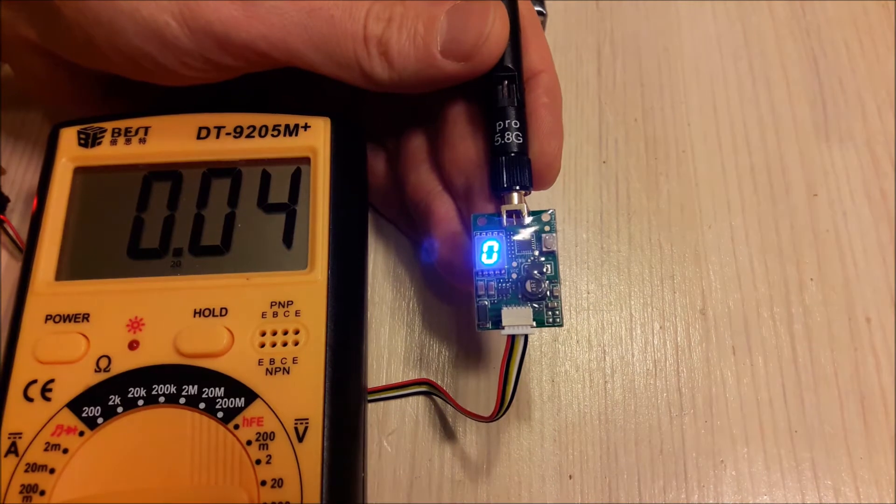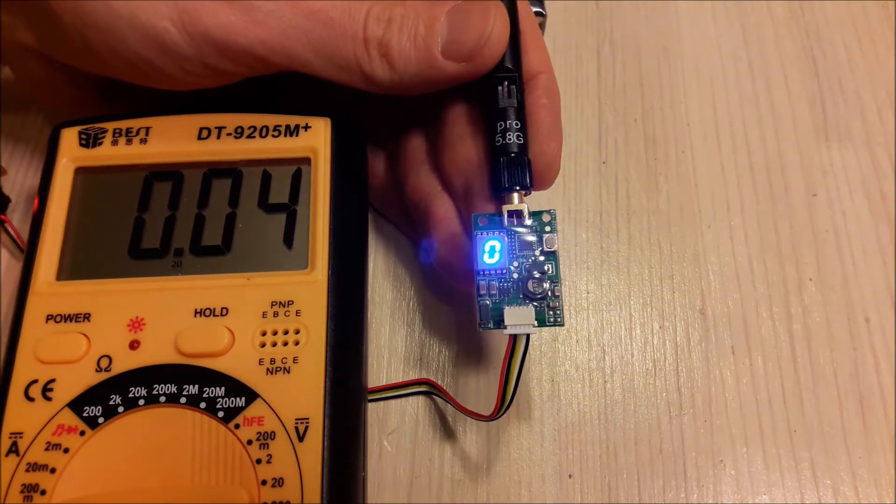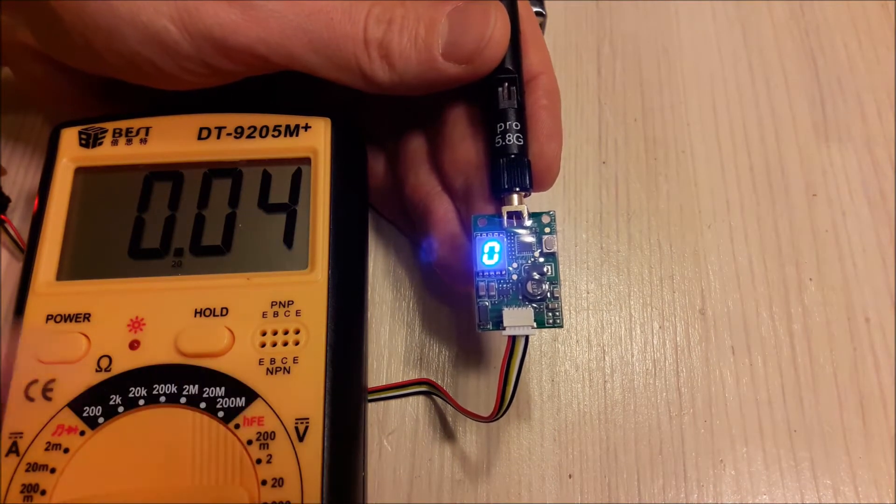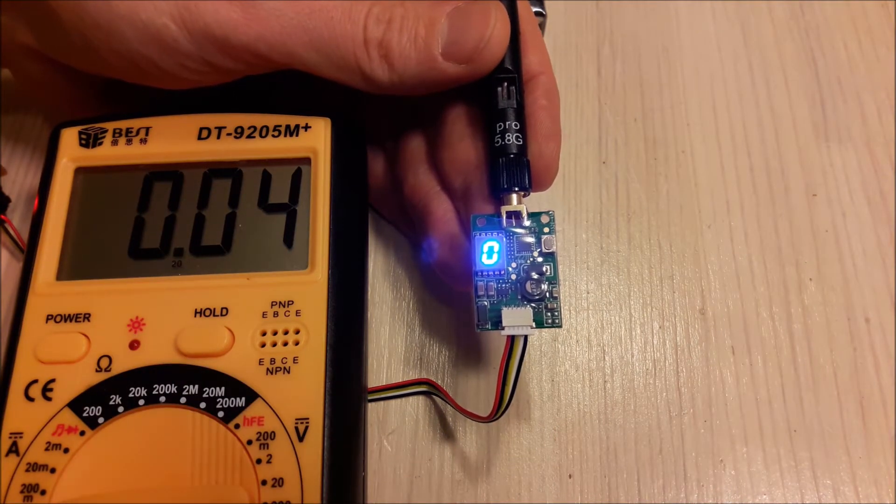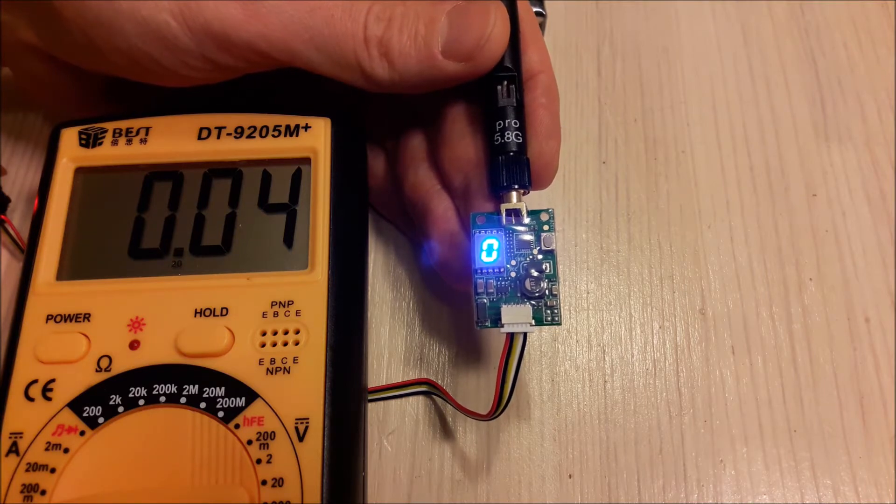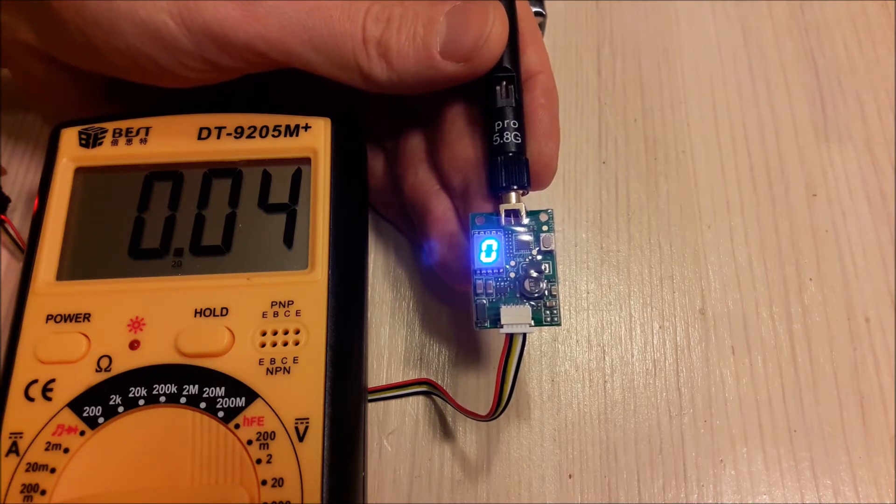Let's check the power consumption of this VTX. So when it is power level zero, not transmitting any video, power consumption is 40 milliamps.